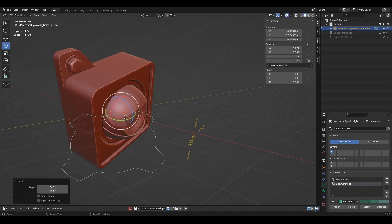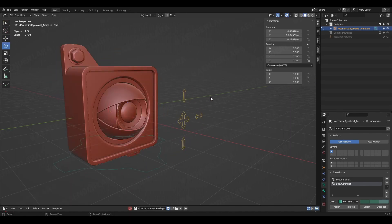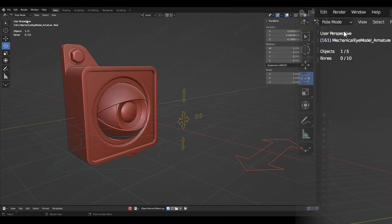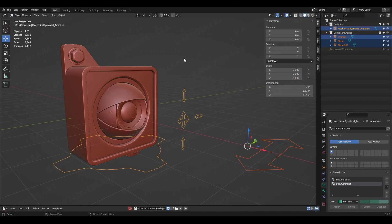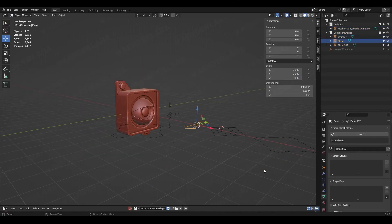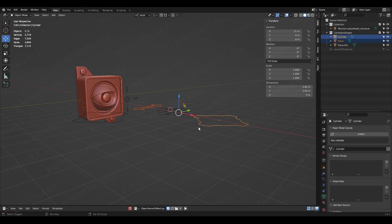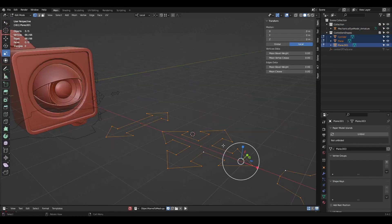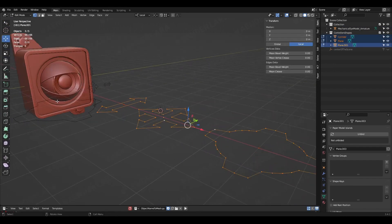And that is it — now your bone controllers have different shapes and colors. What about using shapes that are only edges? Let's go back to our original shapes and do some extra modeling on them.